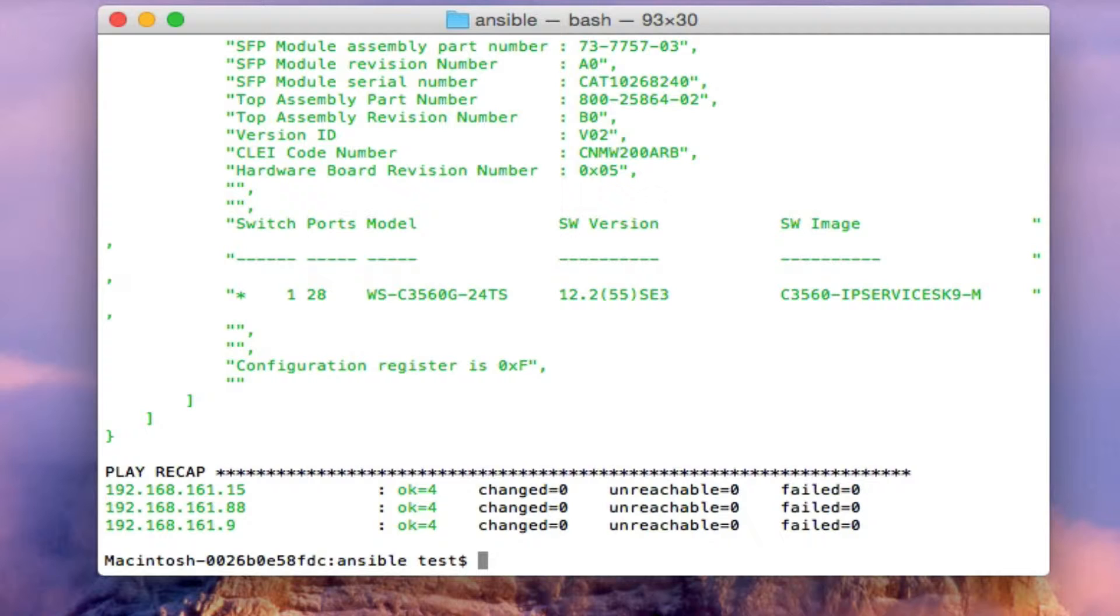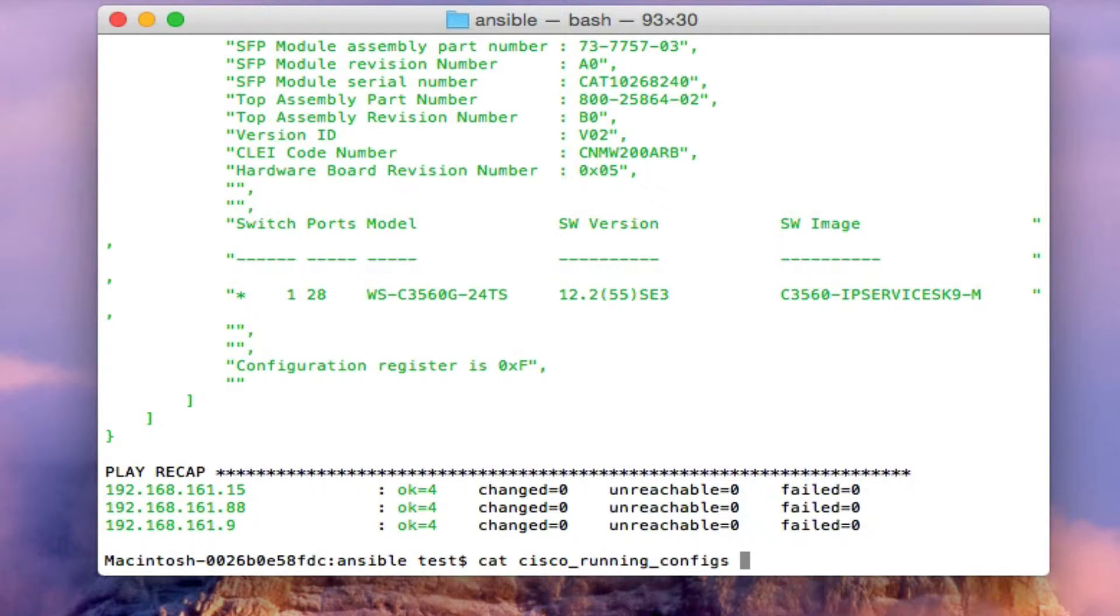So the data that it gathered has been output into two separate files. Let's go ahead and take a look at those files. This first one here is going to be the Cisco running configs file that I created.